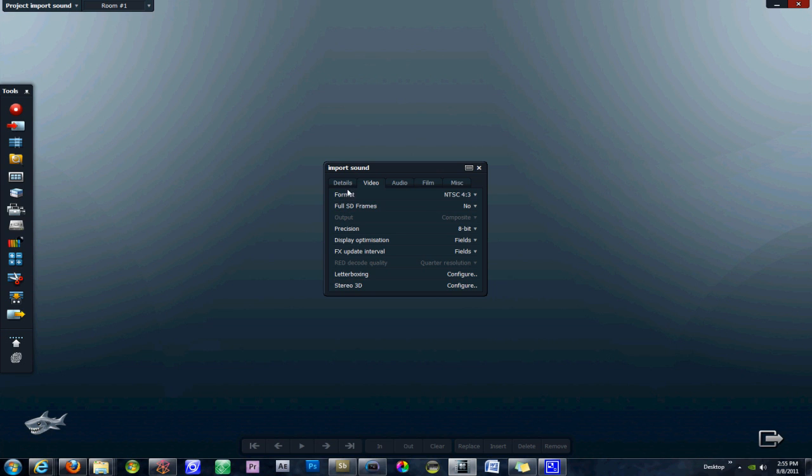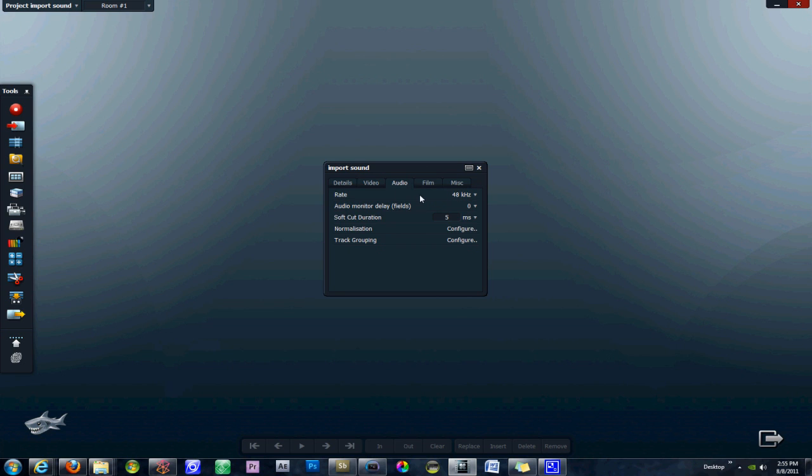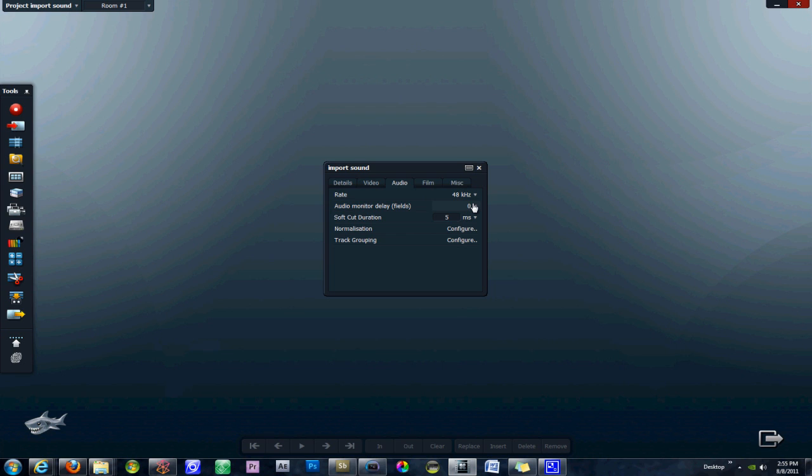Basically what you want to do is if you already know which audio files you're going to be importing, say from your microphone or from your camera, you want to go ahead and set these audio settings to match what your source files look like. You can change the rate depending on what you're importing, which codecs you have installed, and you can change the soft cut durations of normalization. I'm going to leave this at the default and I'm just going to close that for now.